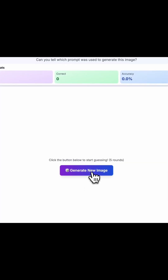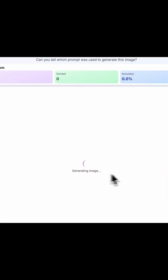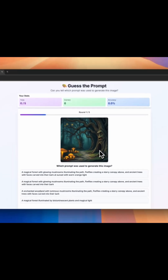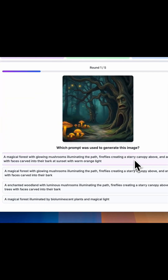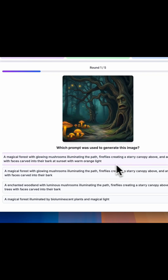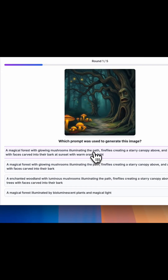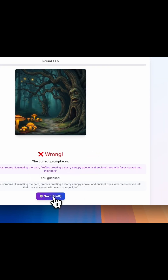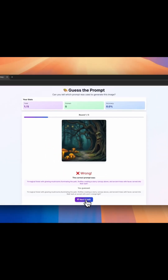Here is the generate new image button — let me click. I have an image generated. Let me check out what prompts are available. One option reads: 'A magical forest with glowing mushroom with warm orange light.' This looks like a more detailed one, so let me go with this. It is wrong. The correct one is 'a magical forest with glowing mushroom,' and I still have four more chances to go.